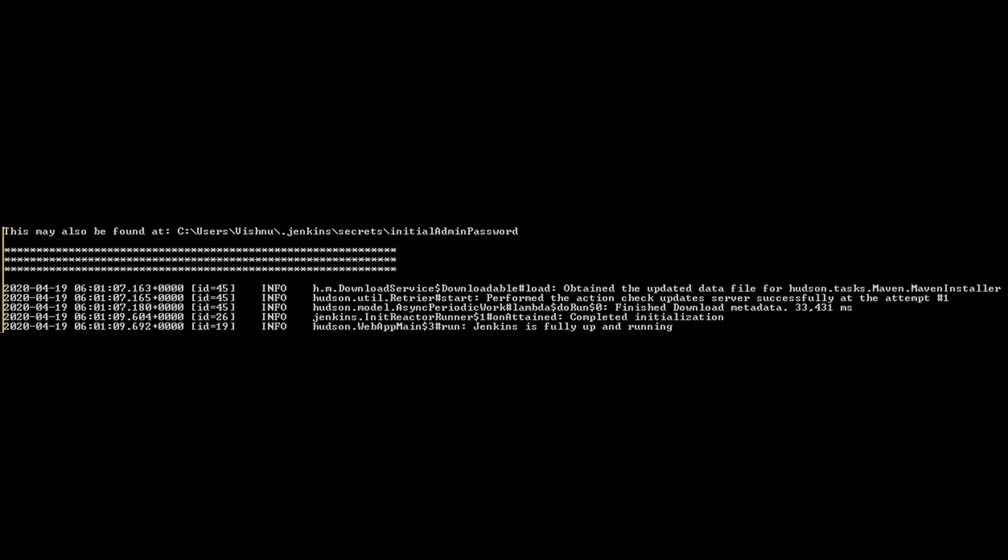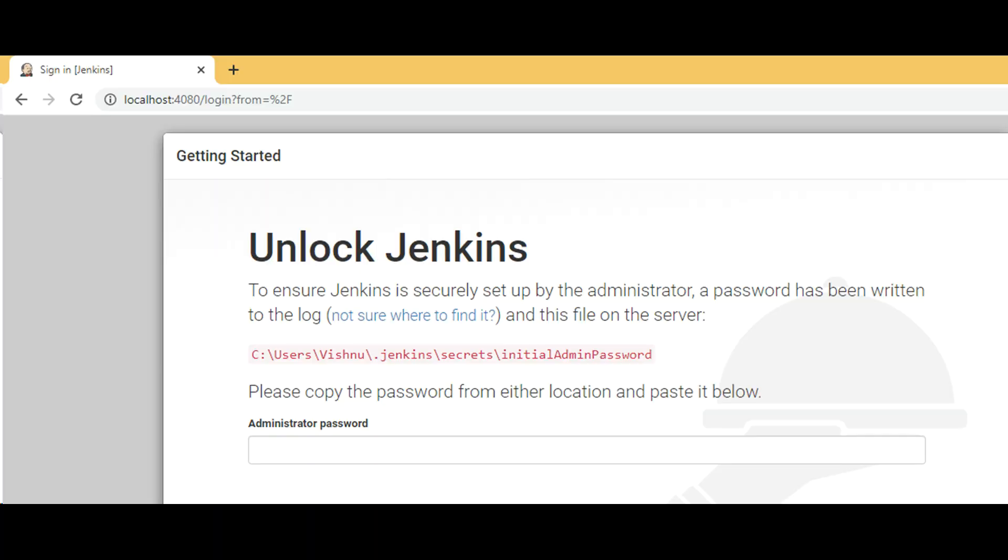When you run this command for the first time, admin password gets generated and displays on console. Use that to login to the web interface of Jenkins.